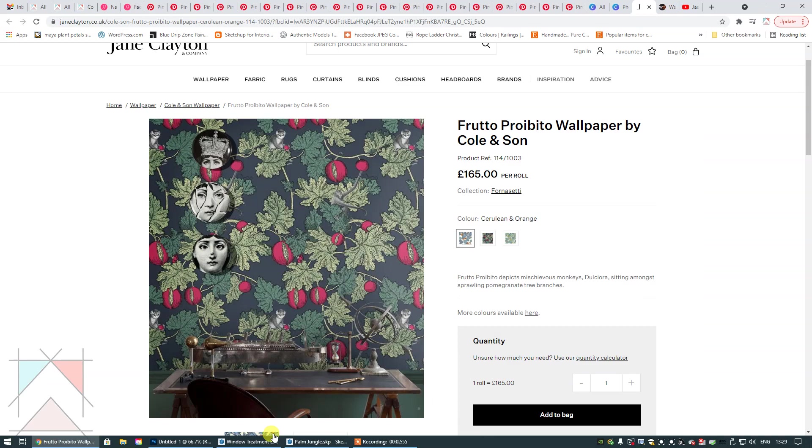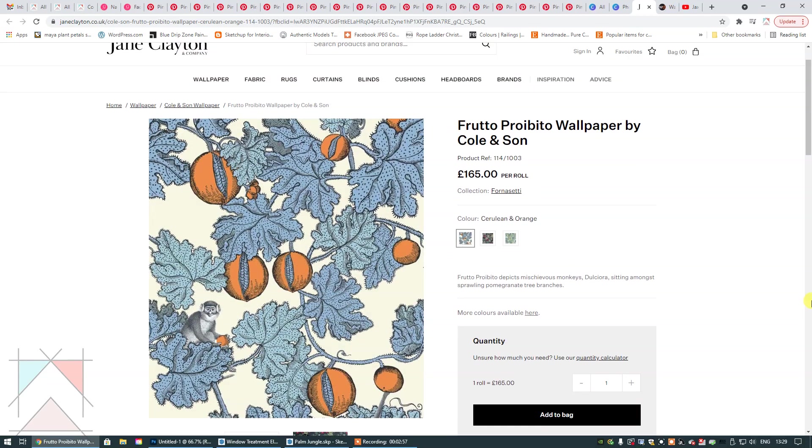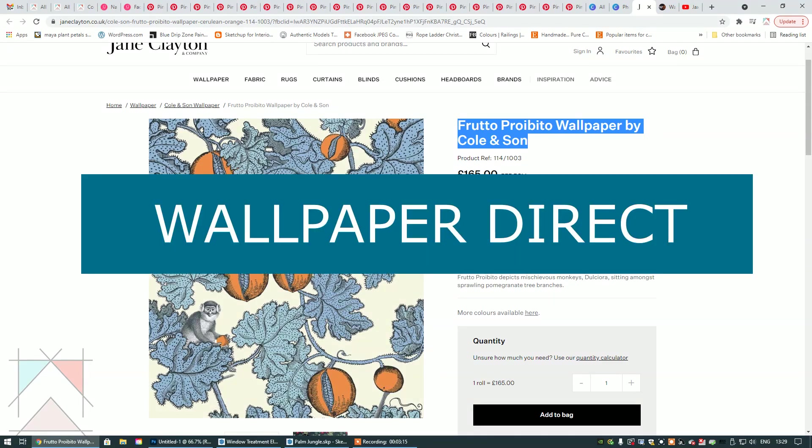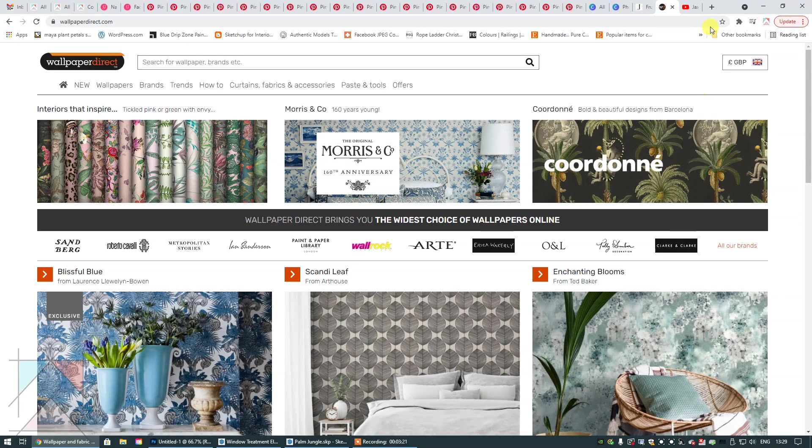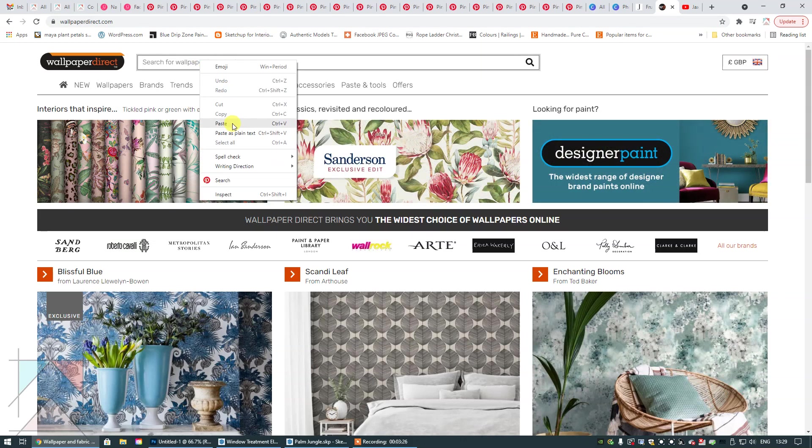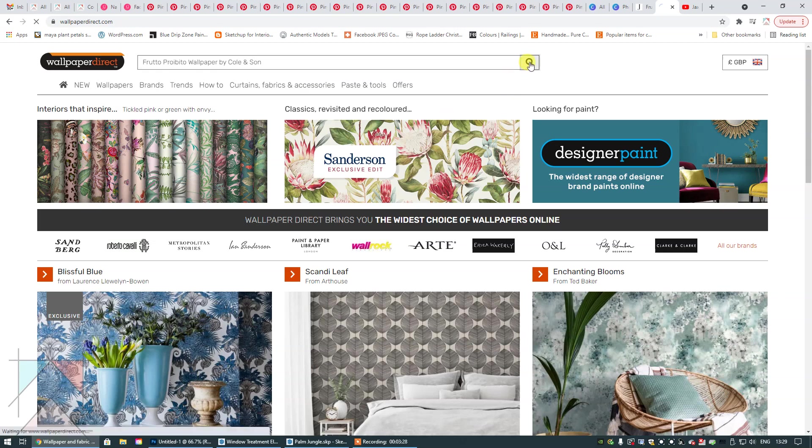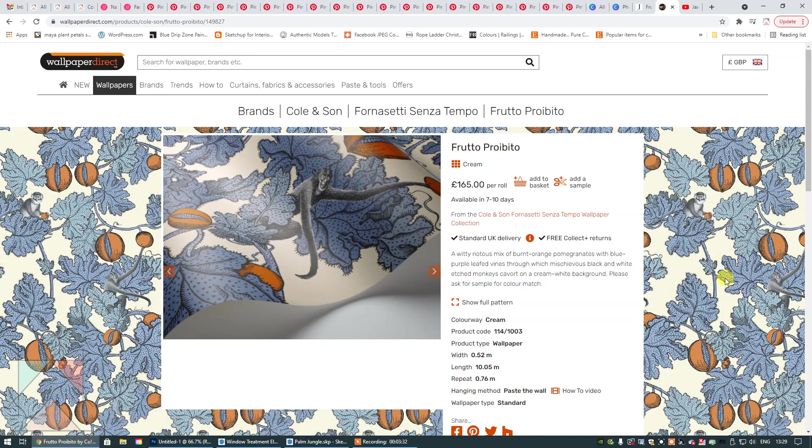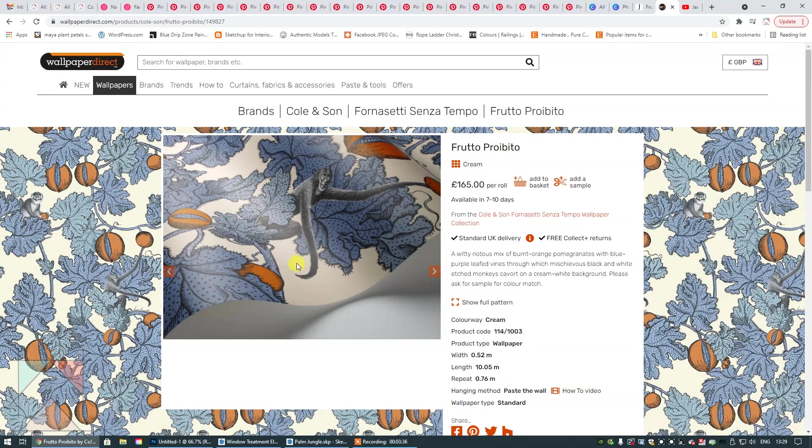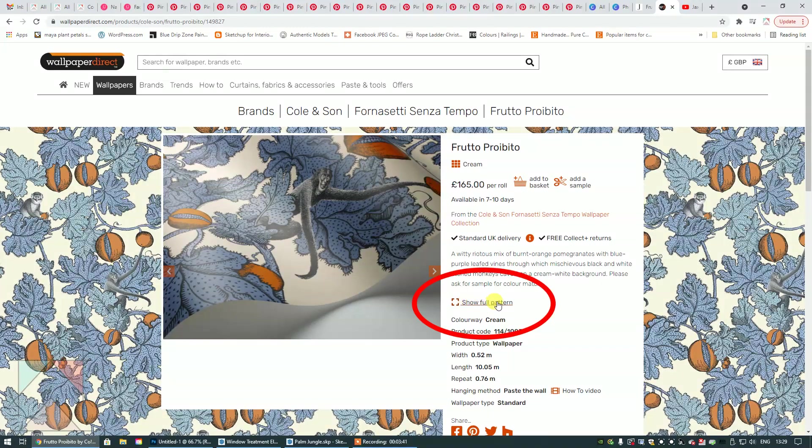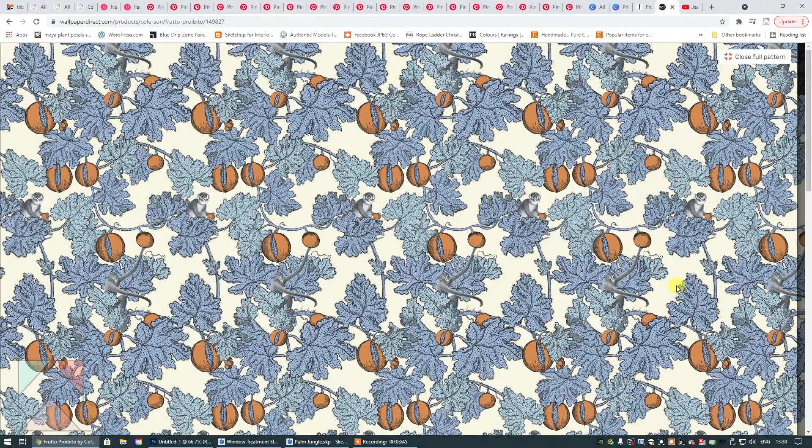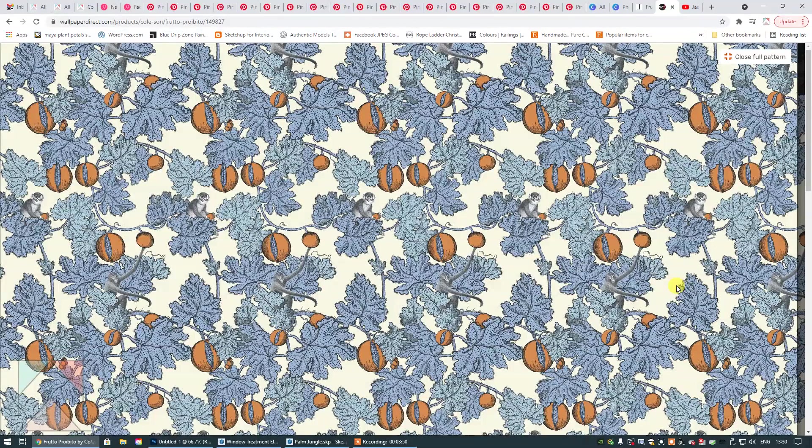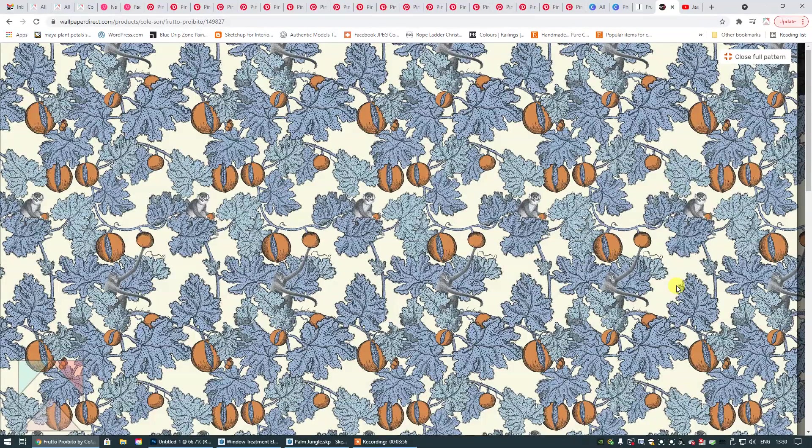What I would recommend is doing a search online using this description right here for a better sample of this wallpaper that includes the entire repeat. That's what we need. I always use Wallpaper Direct website, it is fantastic and I'm going to show you why. Let's copy that description. I've already got the Wallpaper Direct website up on my screen. I'm going to right click and select paste and then search. Boom, there it is right there. Now this obviously we can't use because this is a folded image of the paper, but if you click right here you'll see the words 'show full pattern'. So if you click that you get to see the entire repeated version of that wallpaper. This is an excellent place to start so that you can crop this image to get a singular repeat so that you can use it in your SketchUp file.